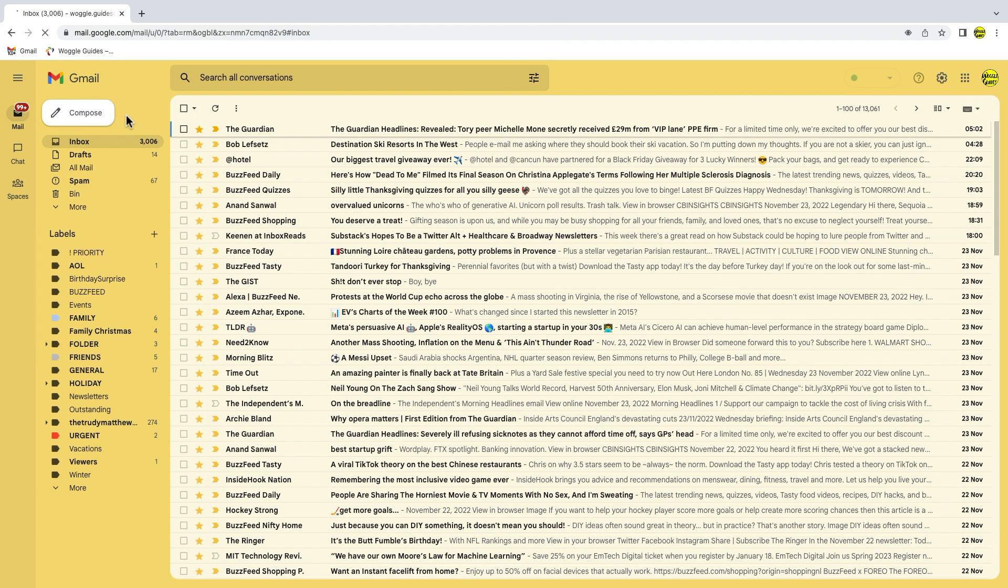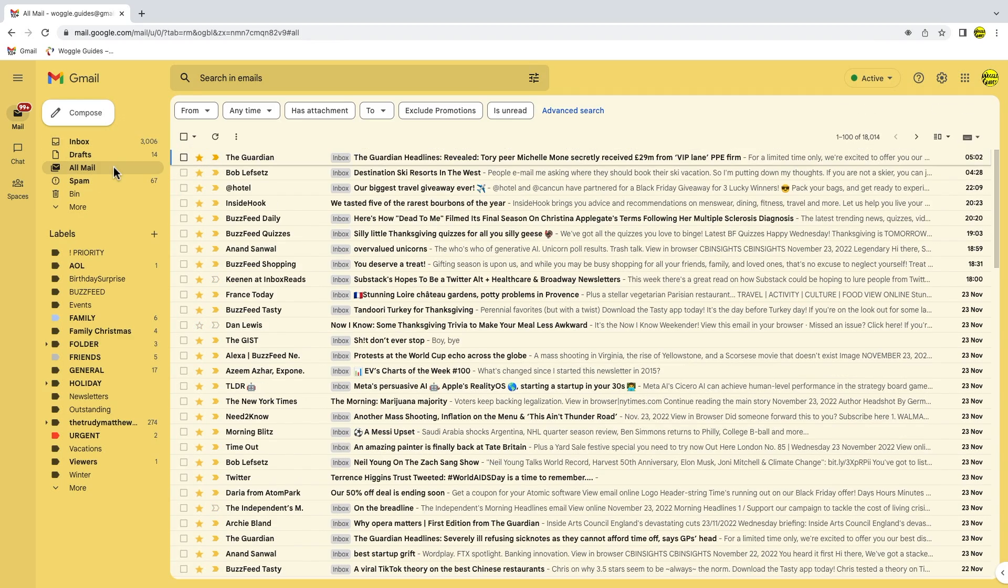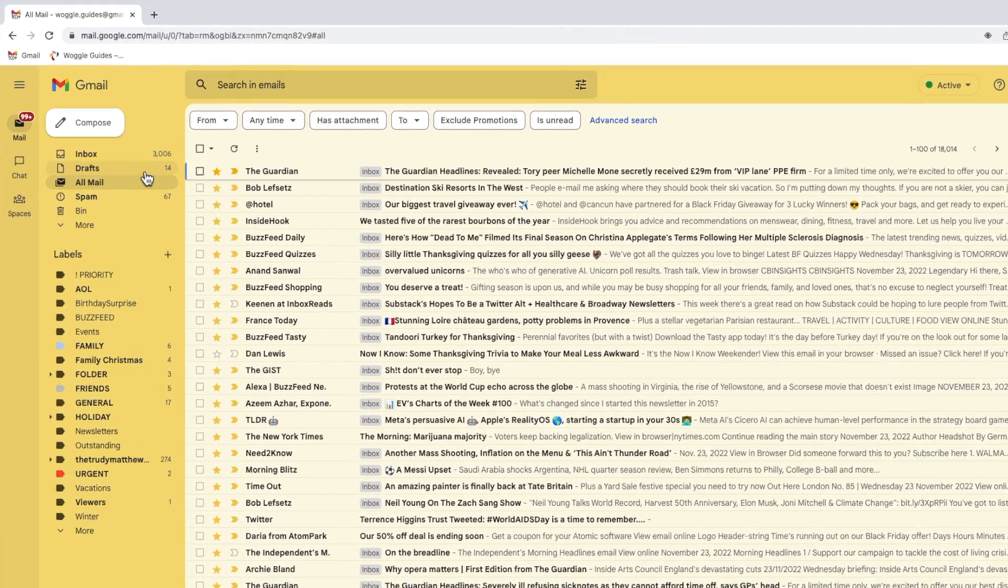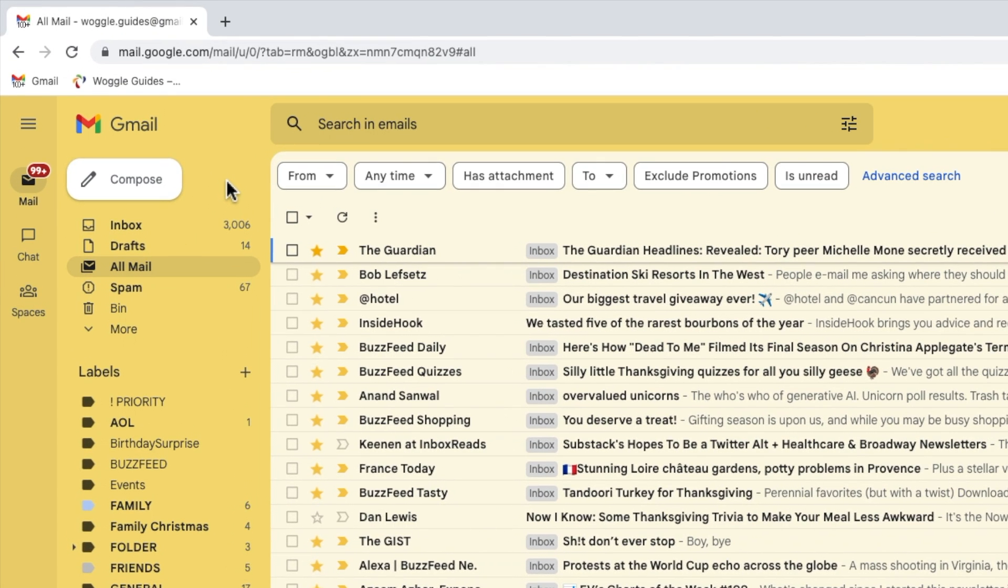If I now return to the all mail folder by clicking on it in the left hand navigation bar we can now see the assigned labels. I now want to search for those emails specifically that don't have a label.